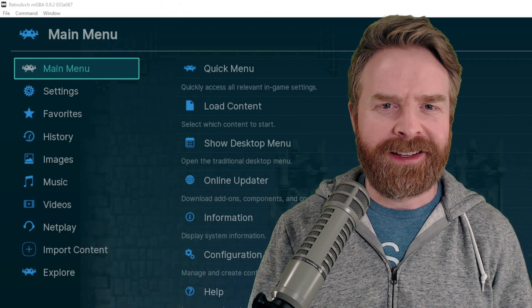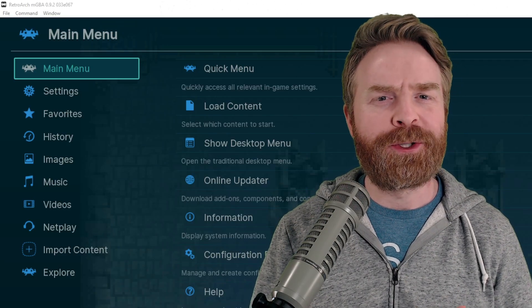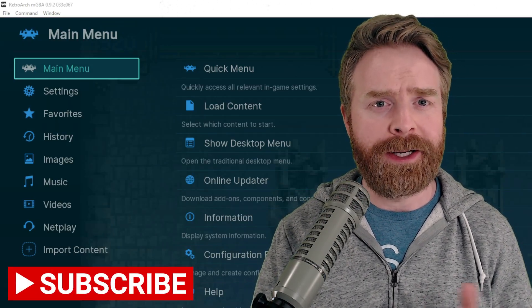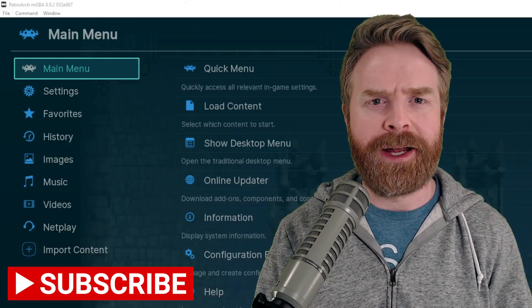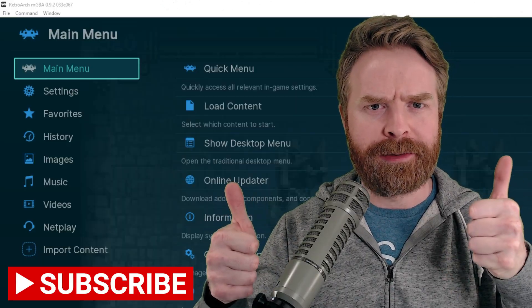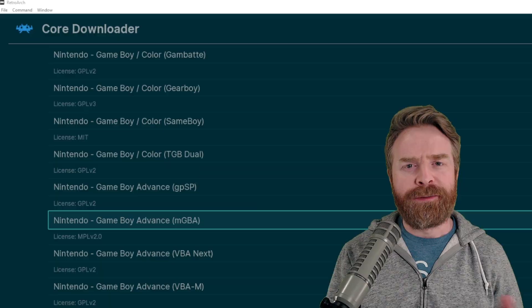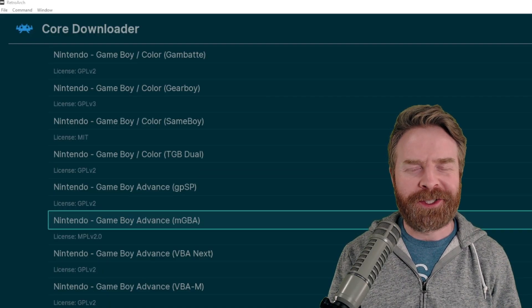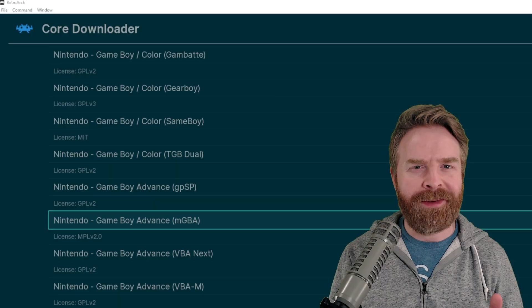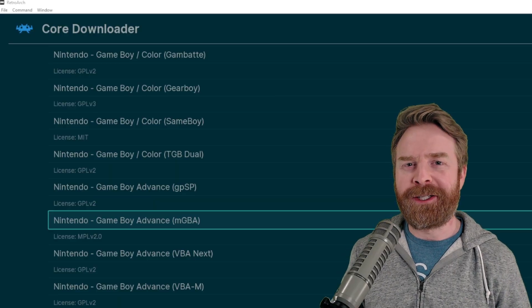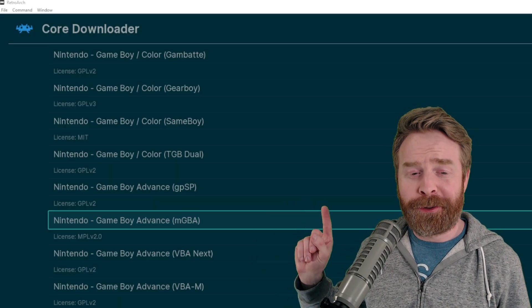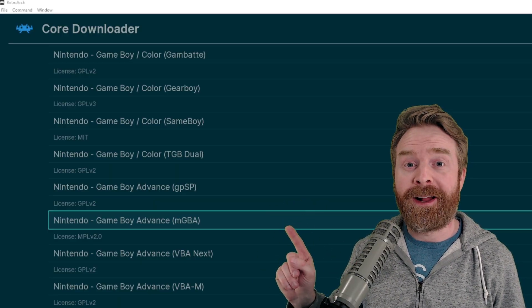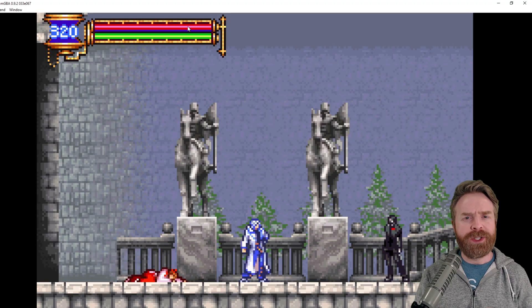Alright, to kick things off, this trick works with the MGBA core in RetroArch. I've tried it out on PC and Android to great success. The first step here is to open up RetroArch, and if you haven't done this already, go to the core downloader and pick up MGBA. It's an amazing core, and I highly recommend it.